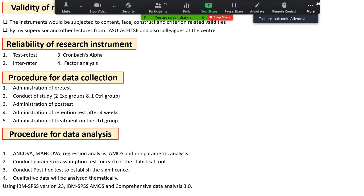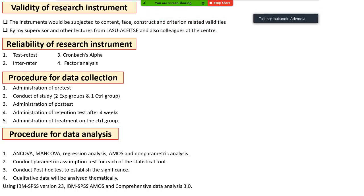Instruments will be validated for face, content, construct, and pattern reliability by the supervisor, other lecturers at LASU, and colleagues at the center. Test-retest, inter-rater, Cronbach alpha, and factor analysis will be used to test reliability. Data collection begins with a pre-test, then the study is conducted using two experimental groups and one control group: the first experimental group receives CTCA, the second receives collaborative learning, and the control group is taught using the traditional lecture method.